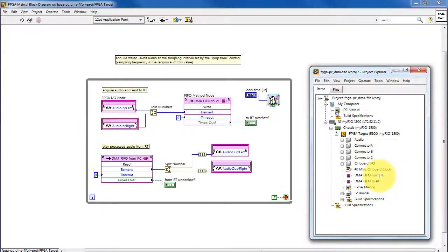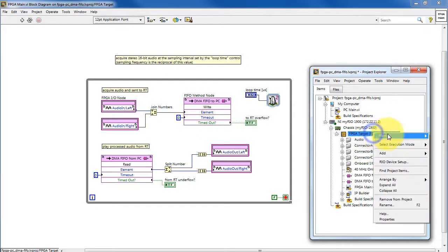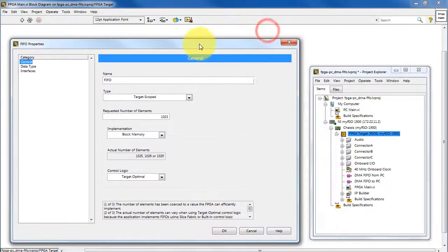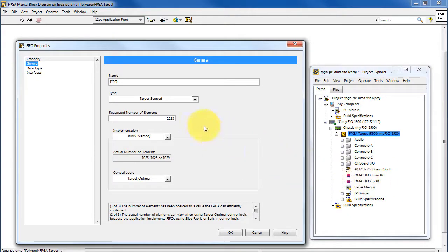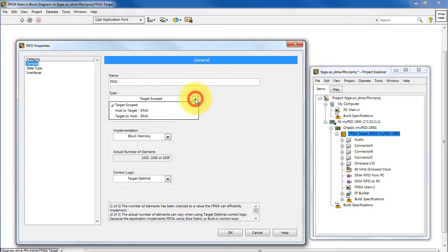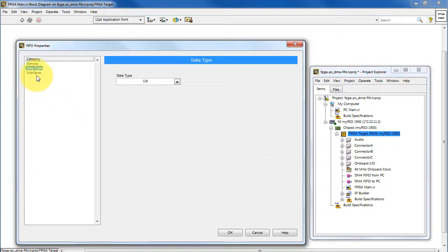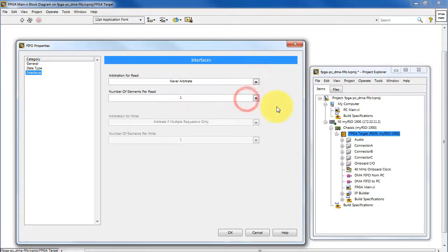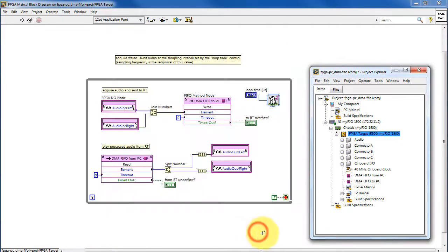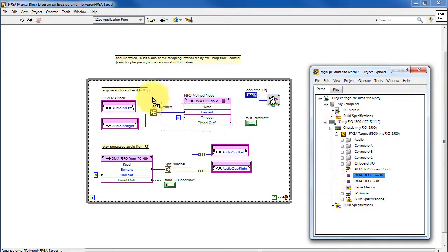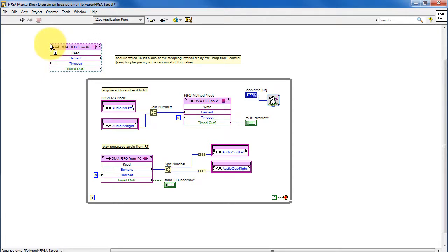Now let's create and configure some DMA FIFOs. Go under the FPGA target, select New, and then FIFO. This brings up the configuration dialog. I recommend choosing meaningful names for the FIFOs, especially something that indicates the direction, such as 'to' or 'from.' Choose either of the DMA options, and once selected, you choose the number of elements, the data type, and the number of elements per read or write. I'll show you how these are specifically configured in this project — I have 511 elements requested. It's very easy to get these on the block diagram: simply drag and drop them onto the block diagram.